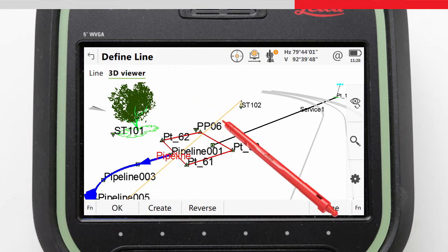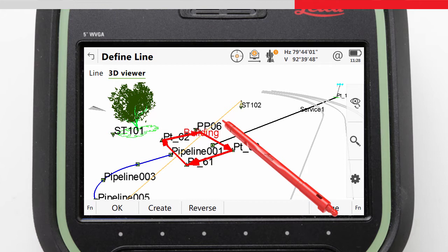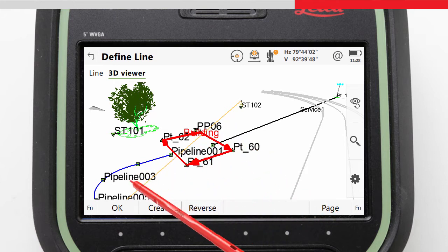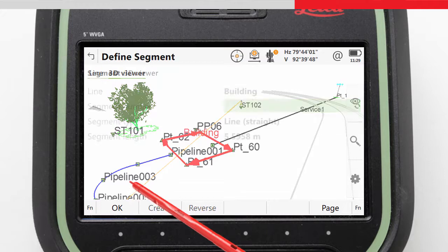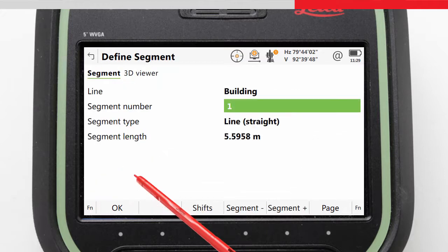We tap on the line, and to indicate it has been selected, it becomes highlighted and shows the line direction. This becomes important when we define our grid, and we could reverse it if necessary. We confirm our selection with OK and are then taken to the Define Segment screen.